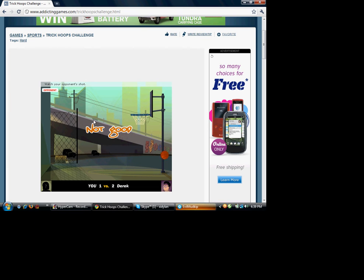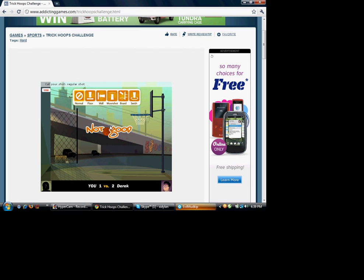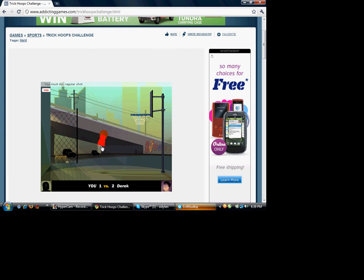Yeah, that was an awesome cool shot. Oh yes, I will. I'm gonna win this.